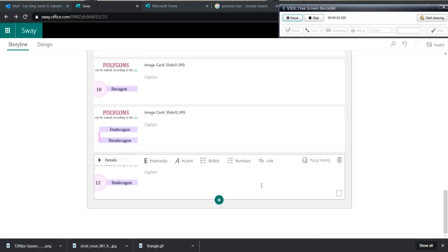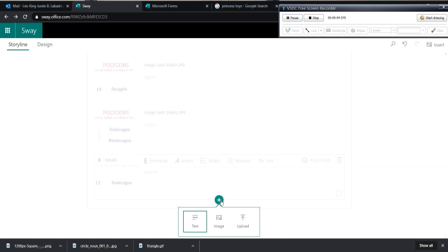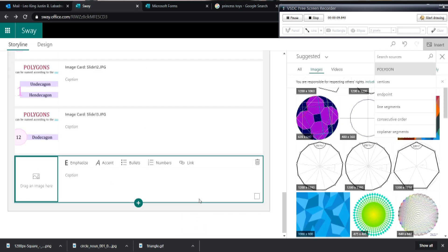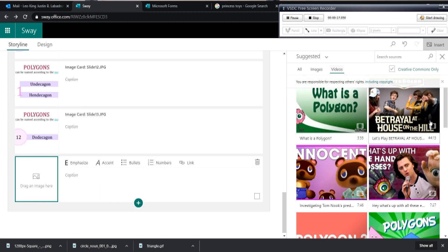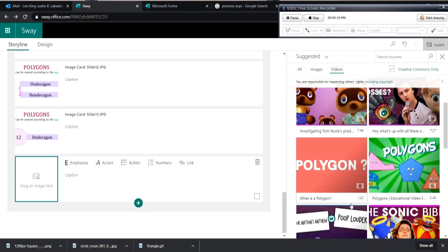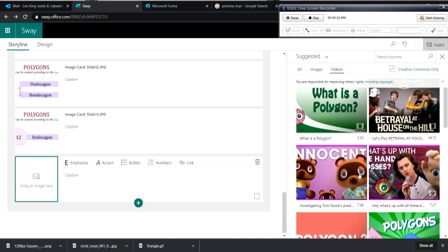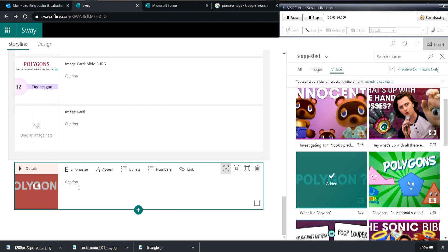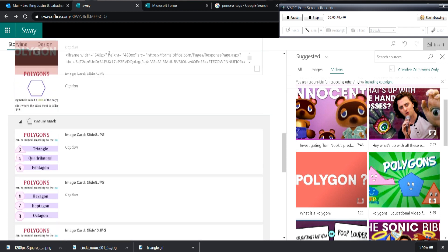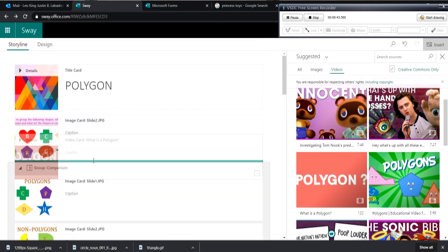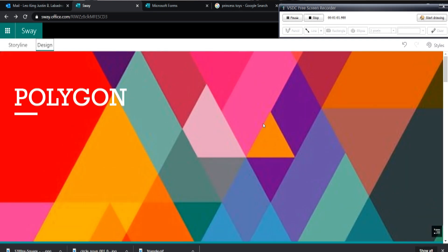Now, what if we want to add a video in our presentation? Let's click the add button and select video. As you can observe, Sway can suggest videos about your topic — all the suggested videos will be about polygons. You can browse or upload your own video. Click the video that you want and then click add. If you want to rearrange your storyline, just drag it and place it wherever you want. So this is what it looks like.